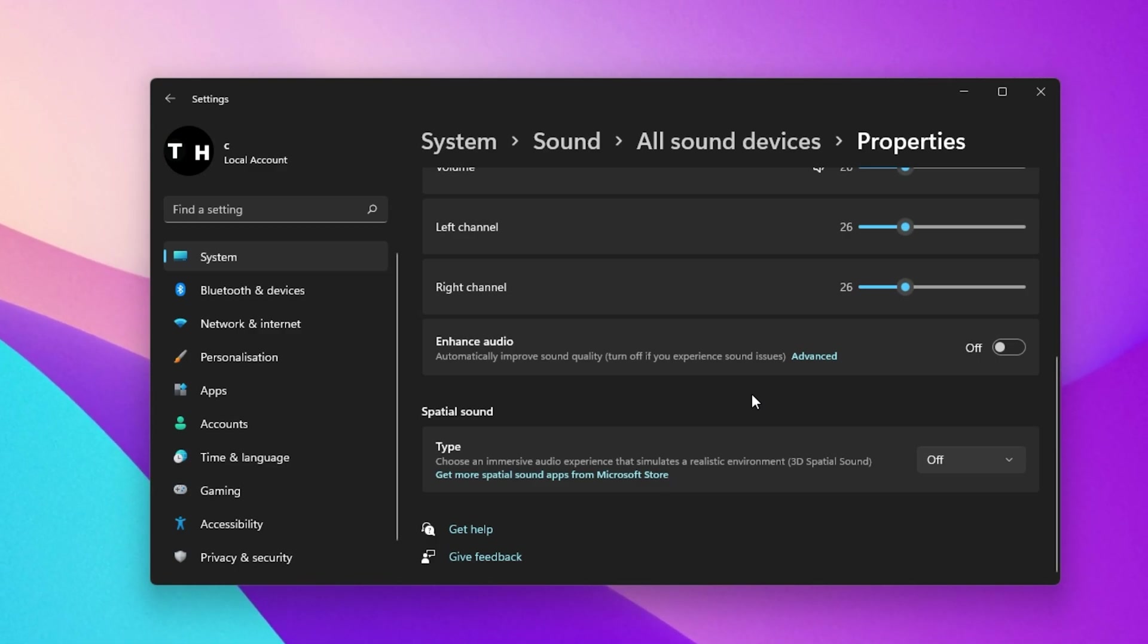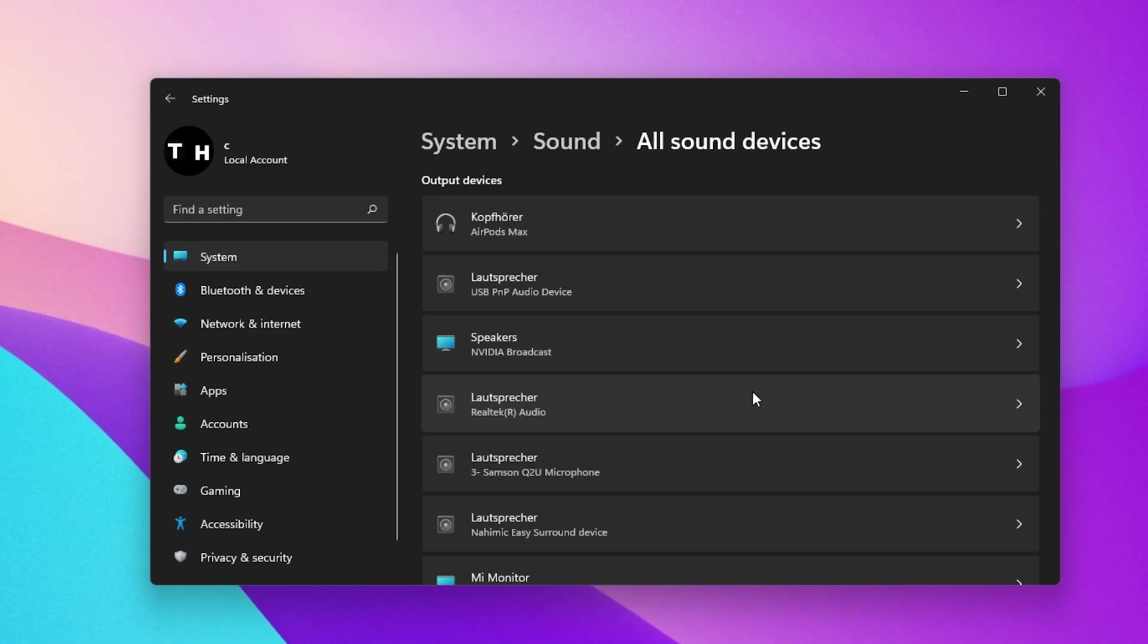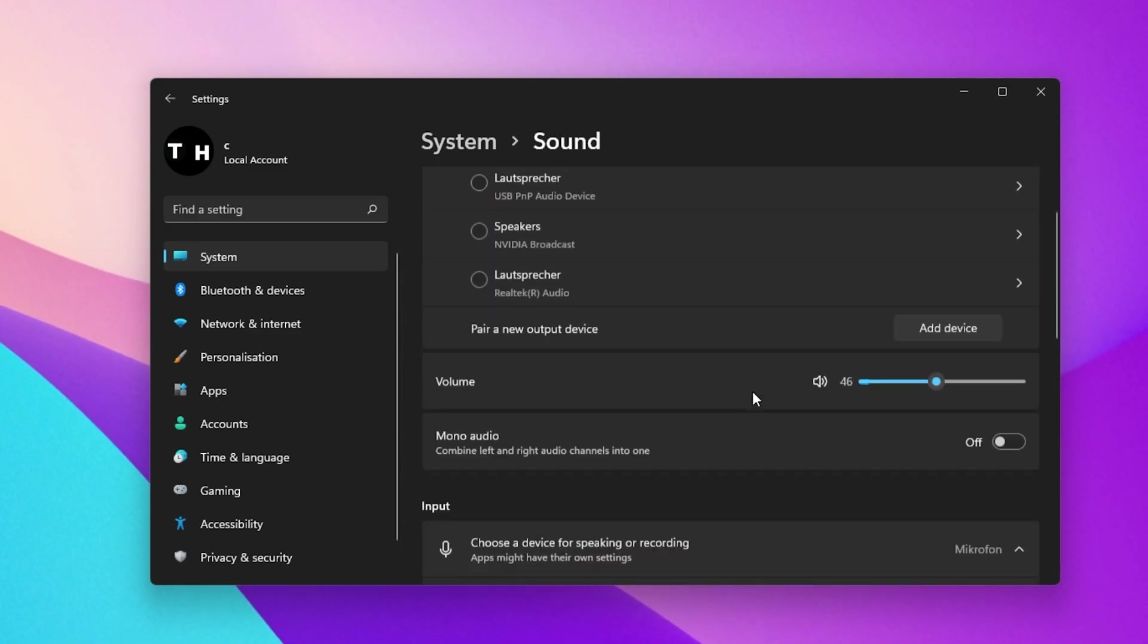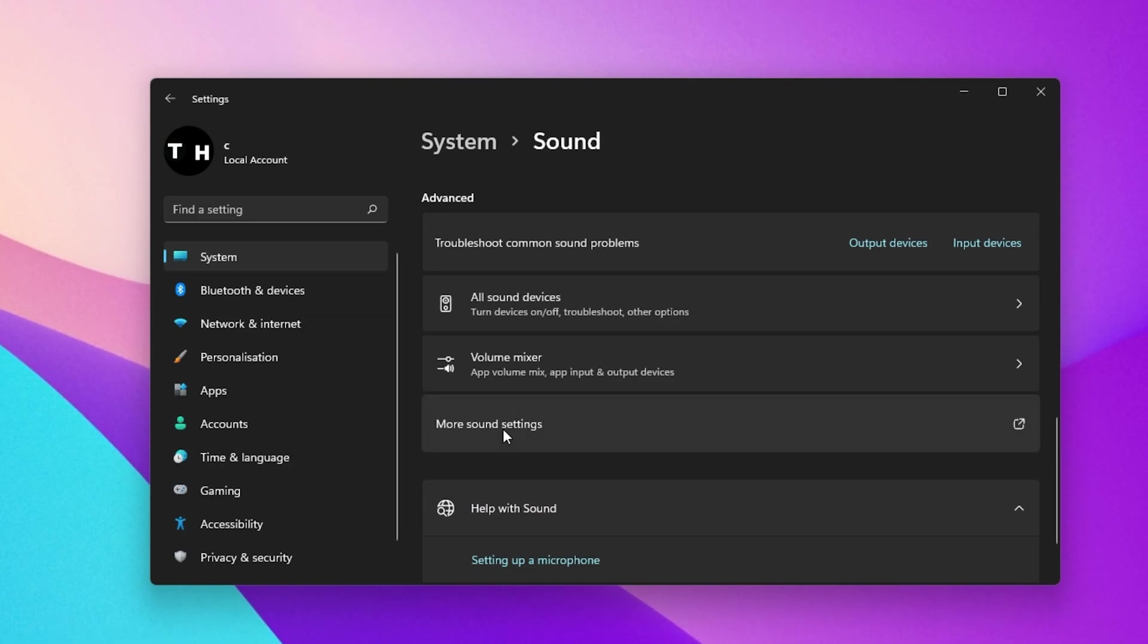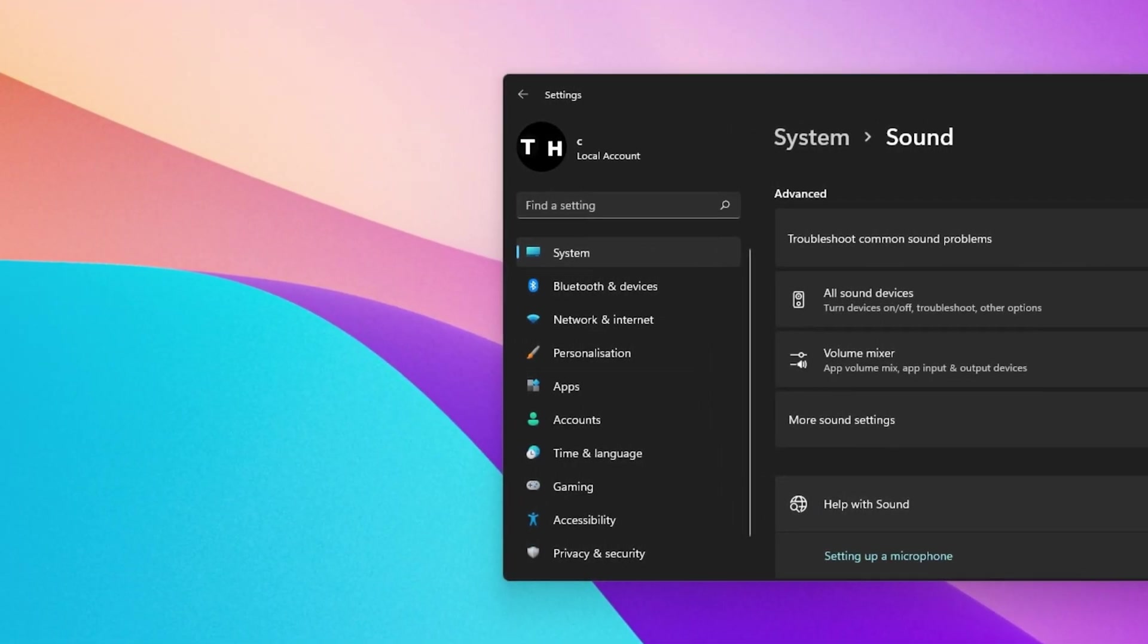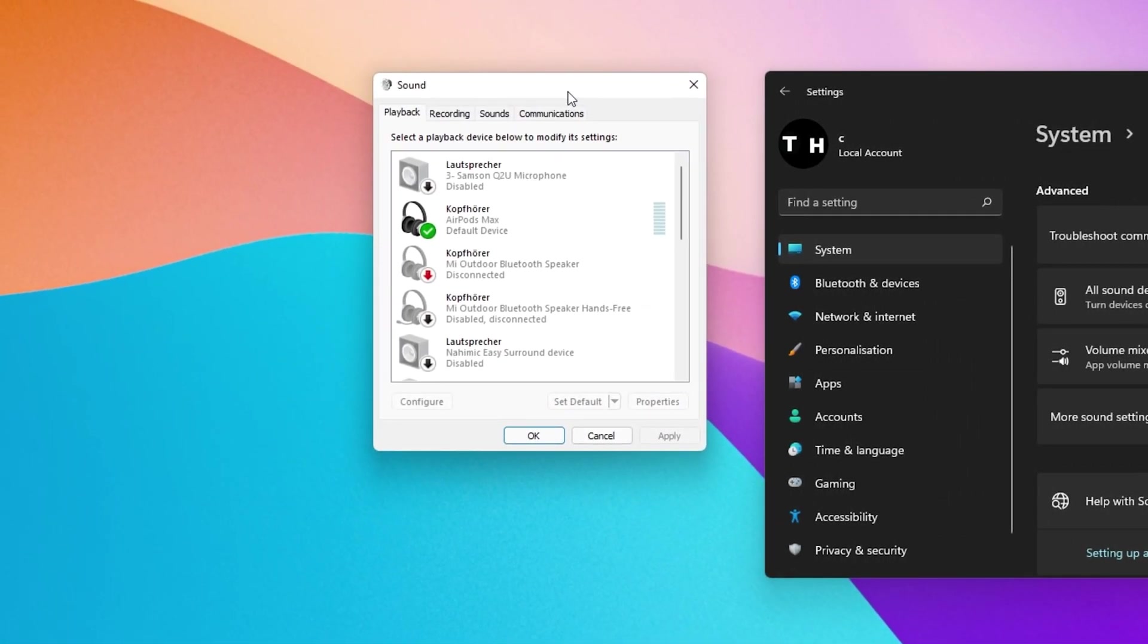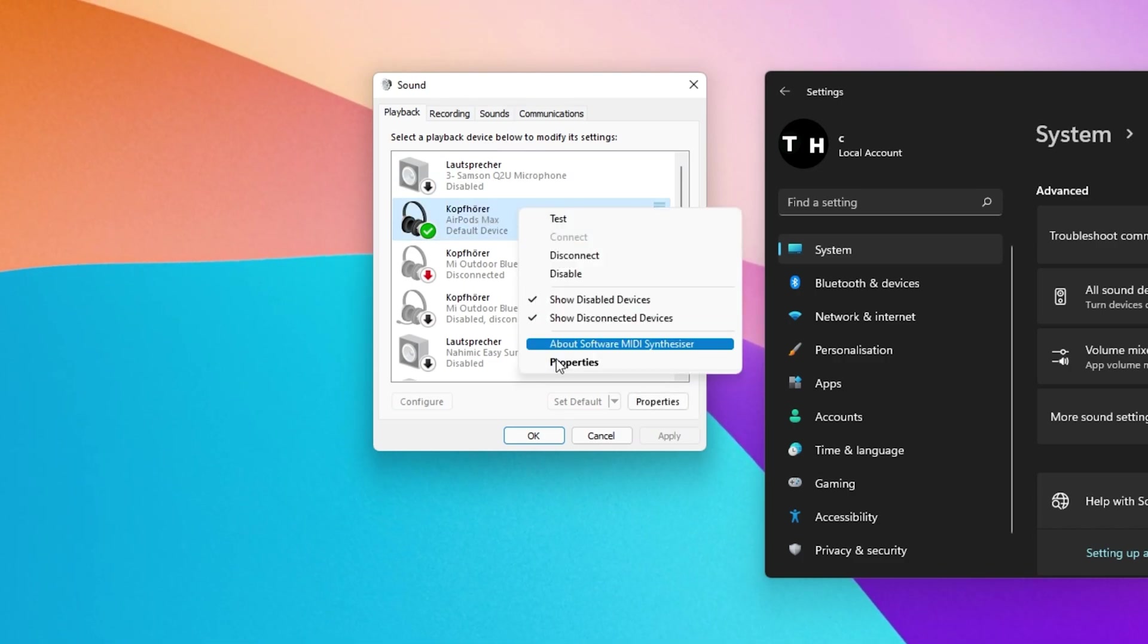To make sure that your device is working properly on your Windows PC, you should make sure that your device driver is up to date. Navigate to More Sound Settings to open up your sound control panel. From here, right-click your audio device and select Properties.